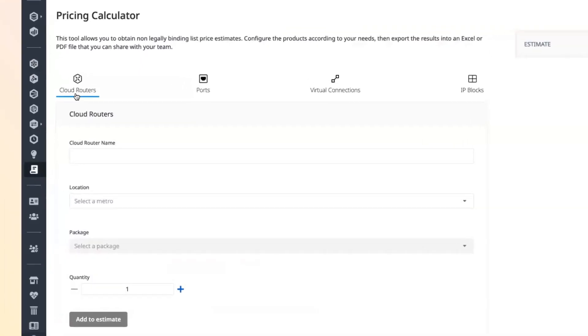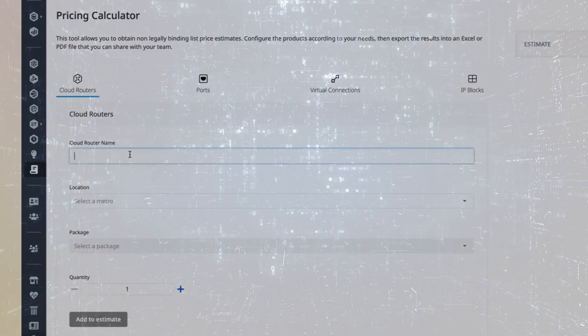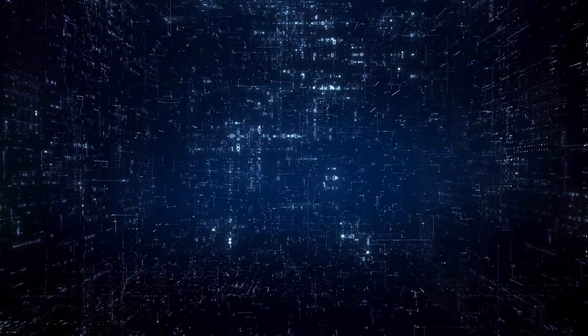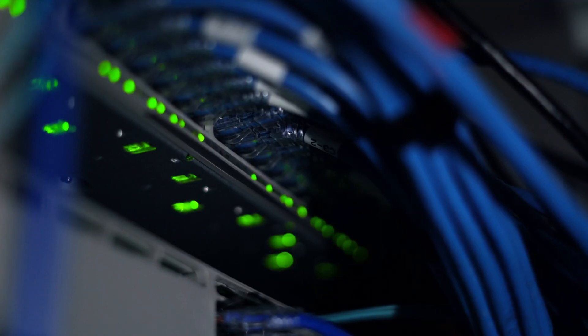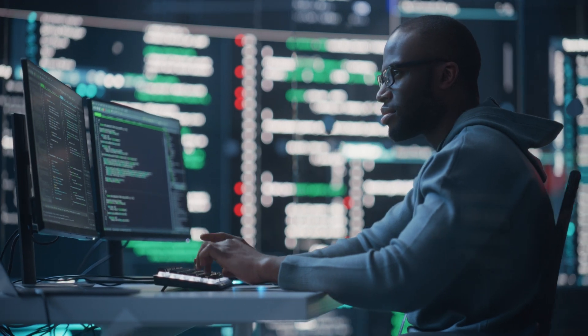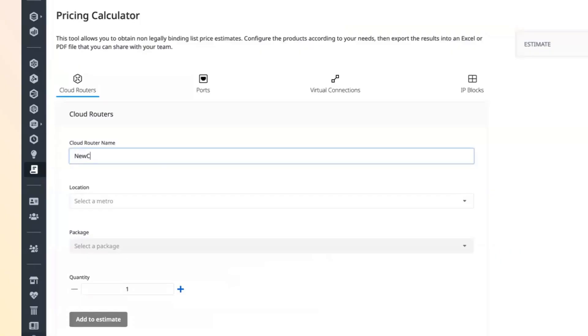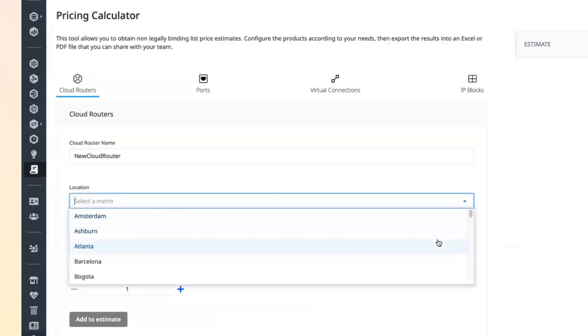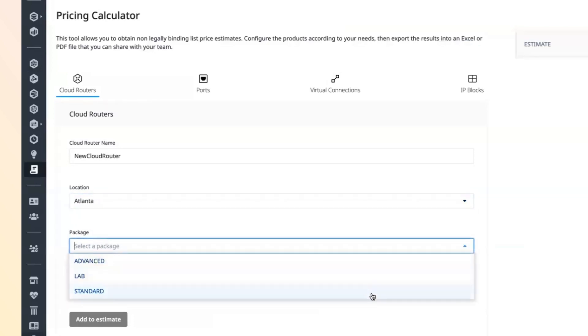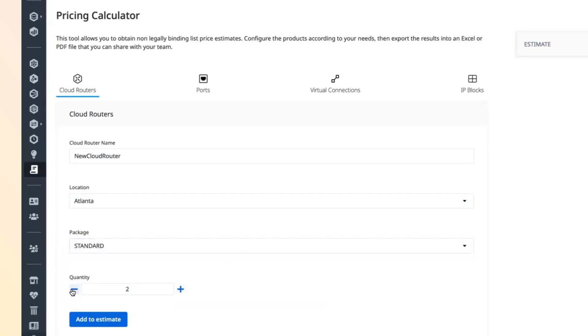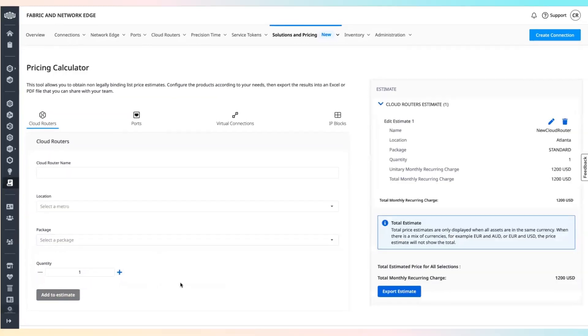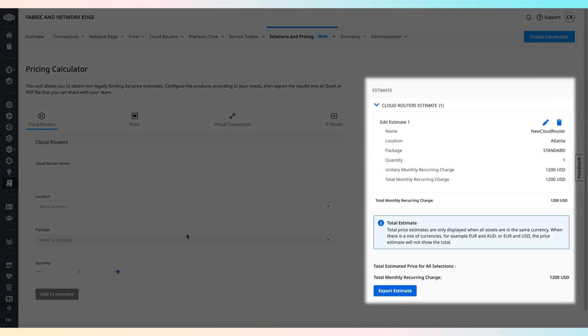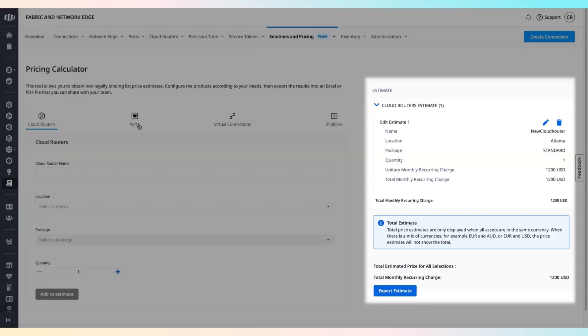Fabric cloud router is a virtual routing service that enables connectivity between public clouds, co-location, and other Equinix services. To add a cloud router, select the cloud routers tab, enter a cloud router instance name, select your location, choose the cloud router package and select how many instances, and click add to estimate.